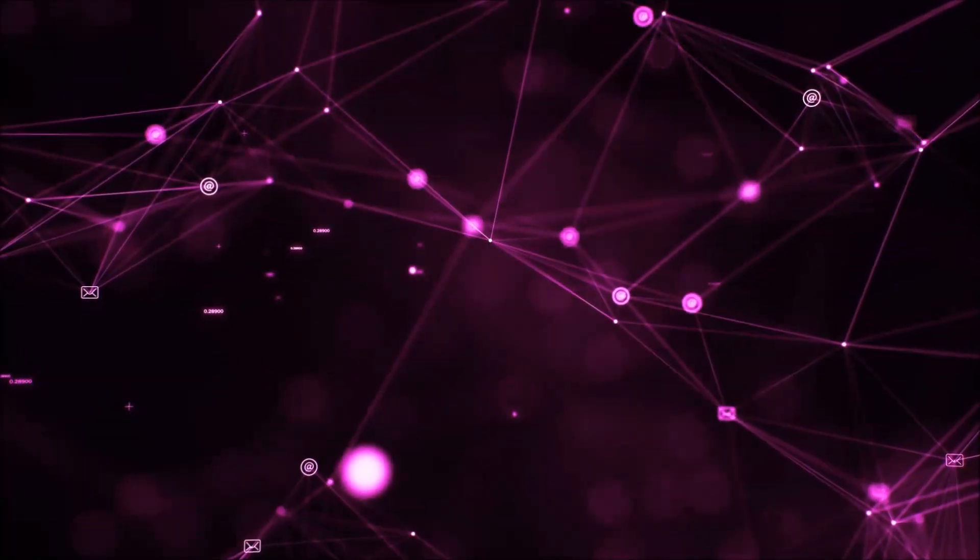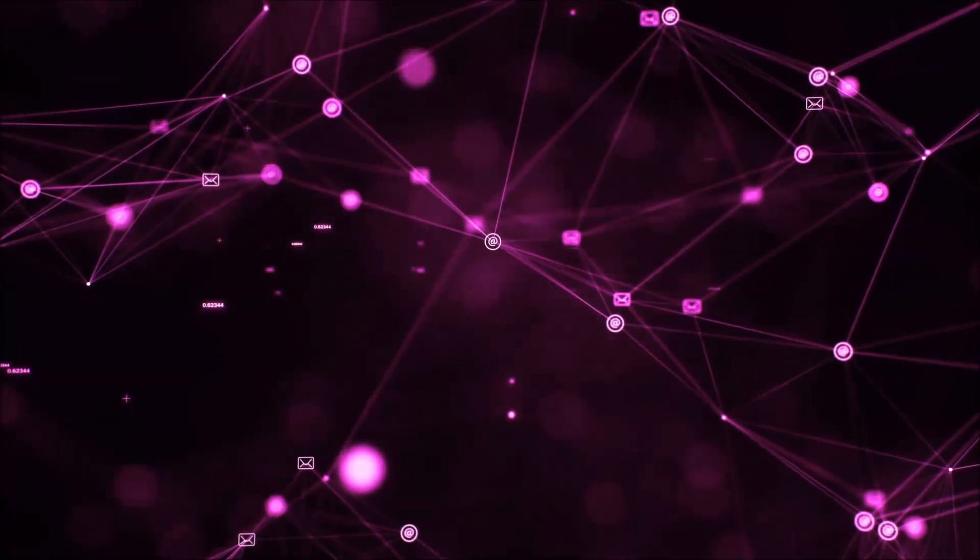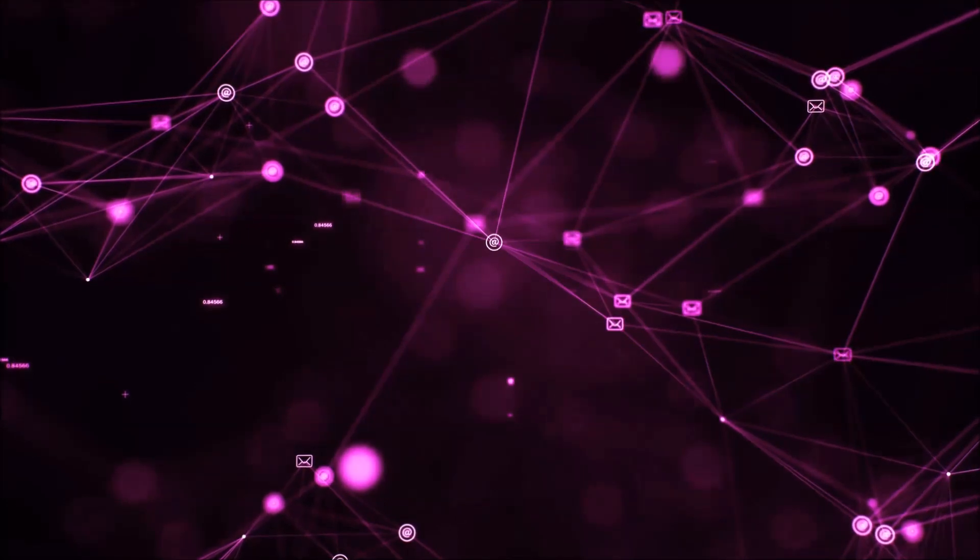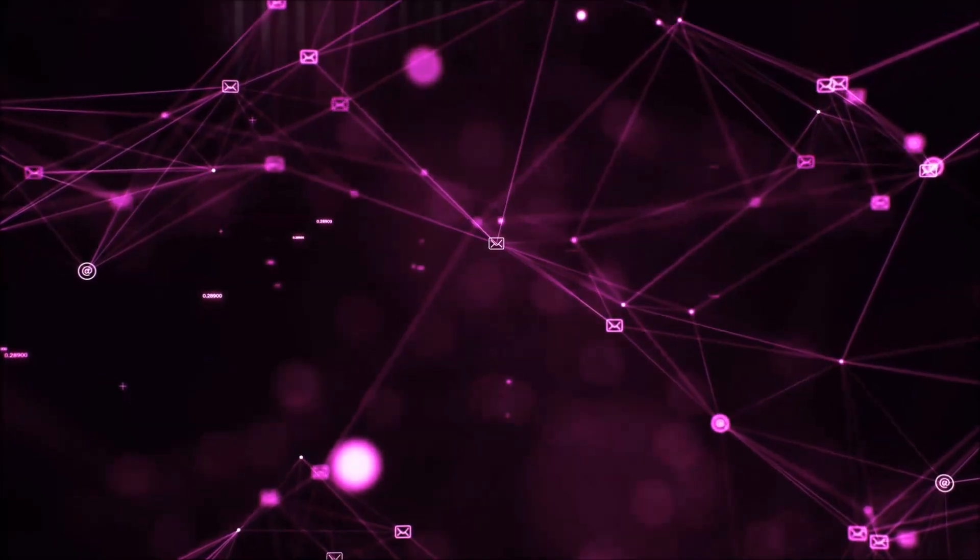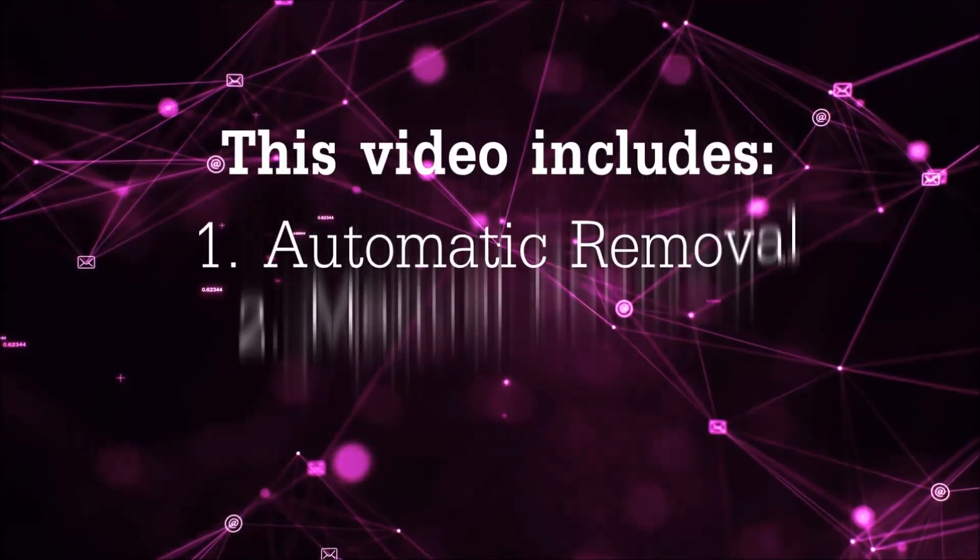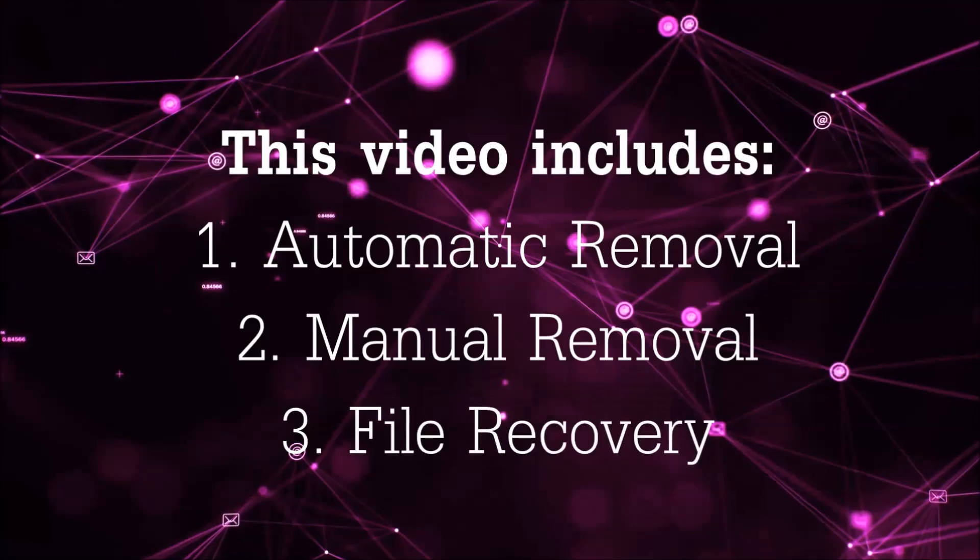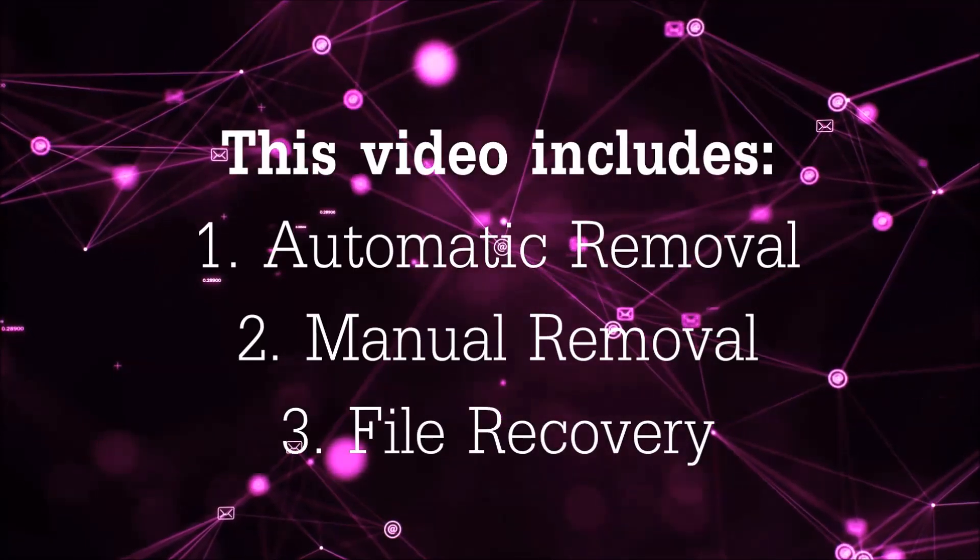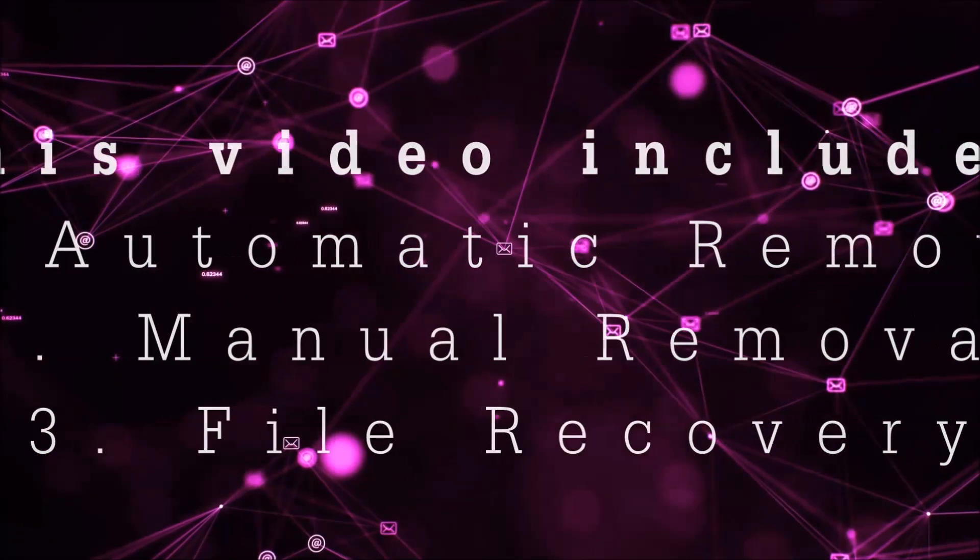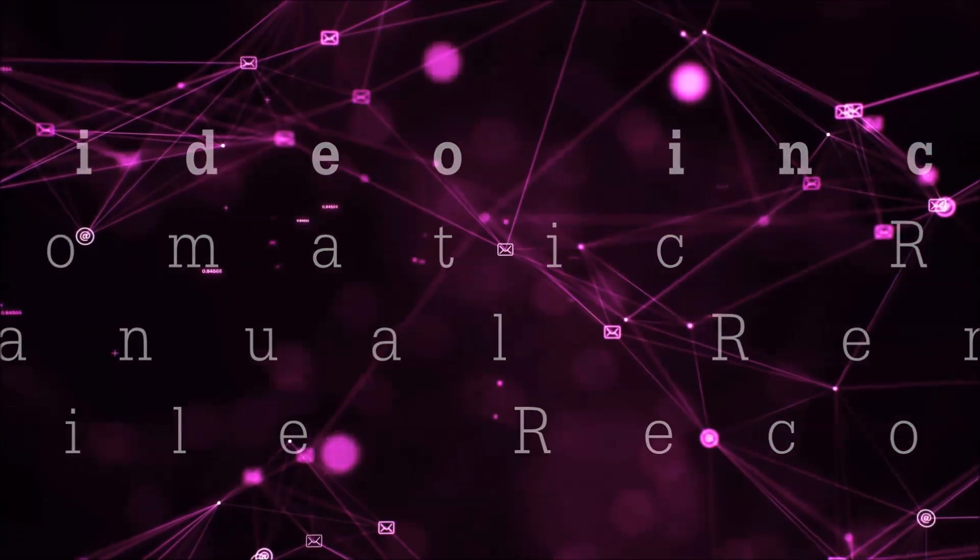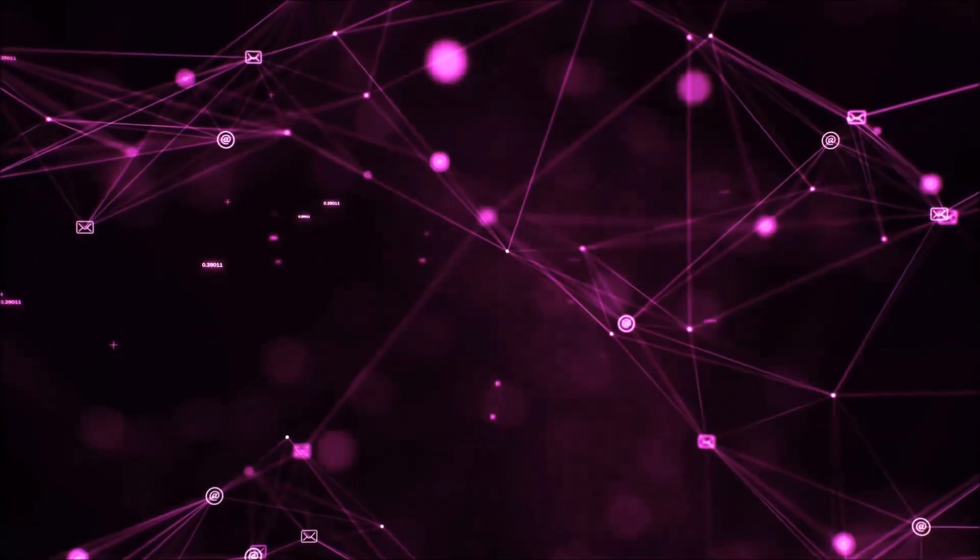Hello guys! Now I'm going to be taking you through the removal process of this nasty ransomware virus from your computer. This video is going to include three parts: automatic removal, manual removal, and I'm going to show you some file recovery methods that you can use to try and get your files back.